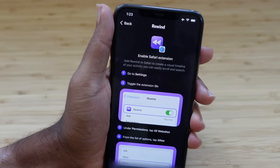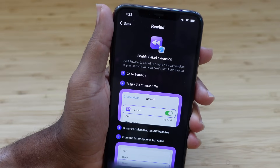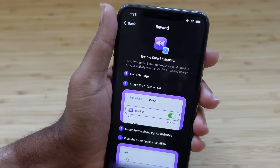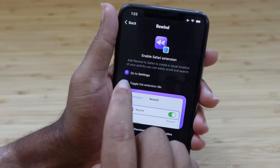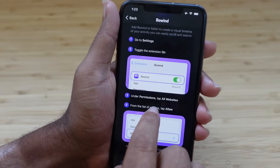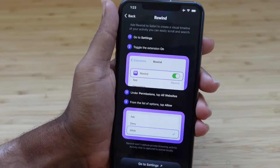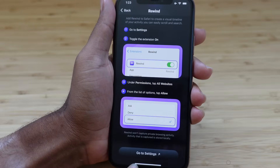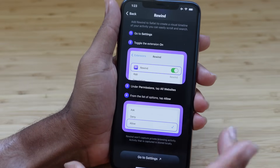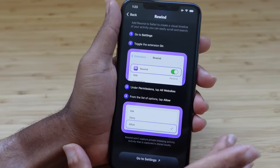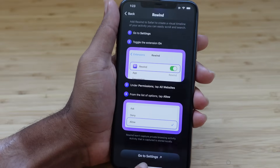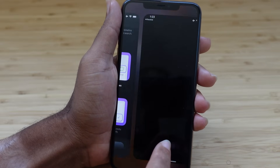After authorizing photos, you need to authorize the Safari extension. It has instructions right on the screen: go to Settings, toggle the extension on, and under permissions tap Allow for All Websites. Keep in mind, Rewind will not capture any private browsing activity — it only captures tabs that are not private. We'll click Go to Settings.